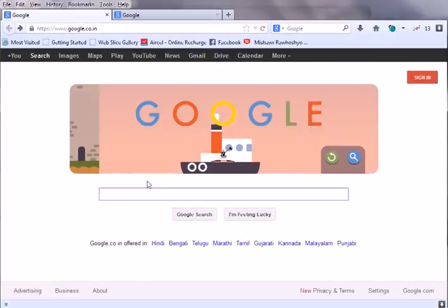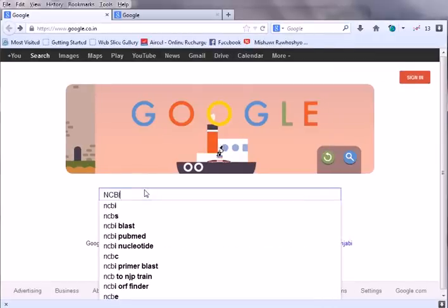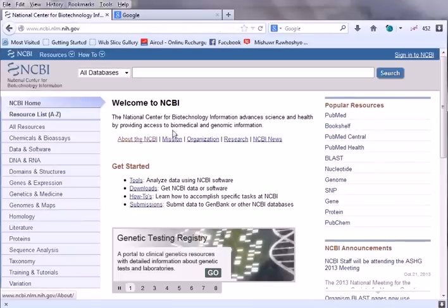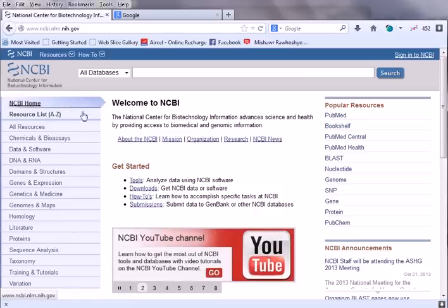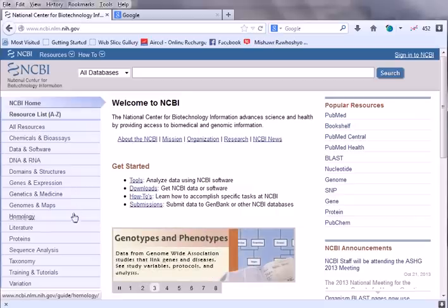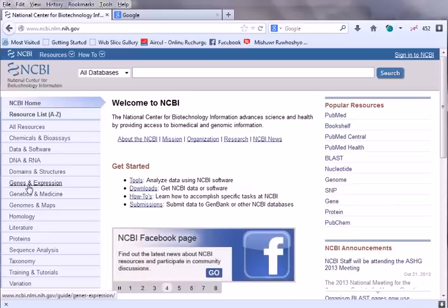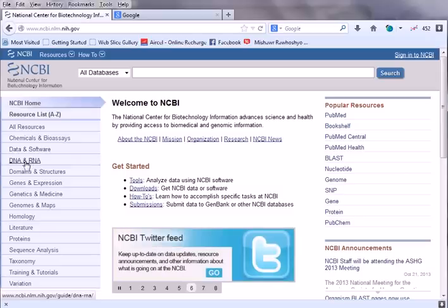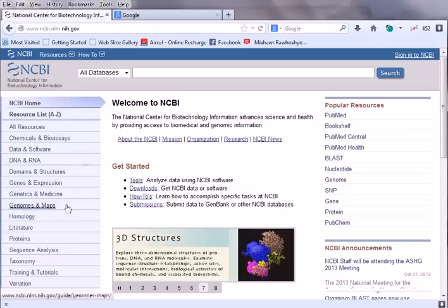Let's go to Google and search for NCBI - the National Center for Biotechnology Information. On the site, on the left hand side, there are resource lists. Depending upon the type of sequence query - whether it's protein, homology, genes and expressions, or DNA and RNA - there are different resources. If you are working with a nucleotide sequence you go to the DNA/RNA part; if you are working with a protein sequence you go to the protein region.